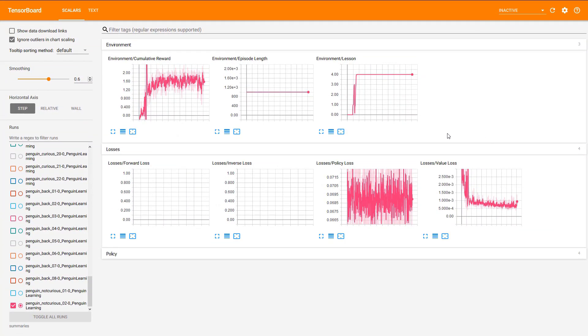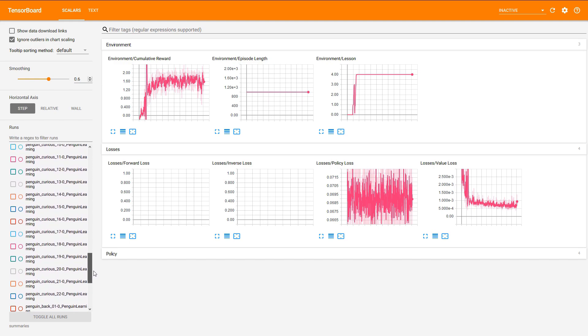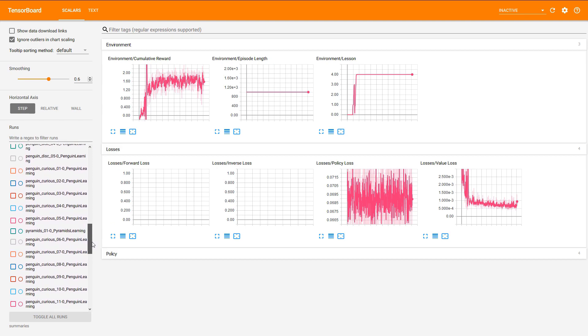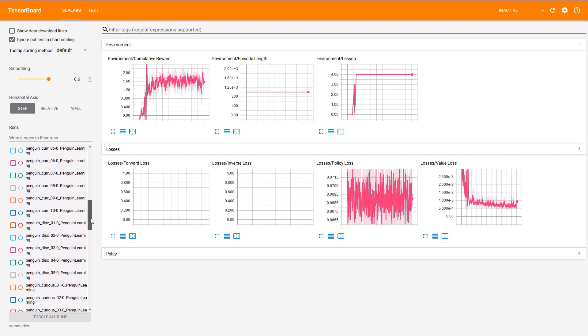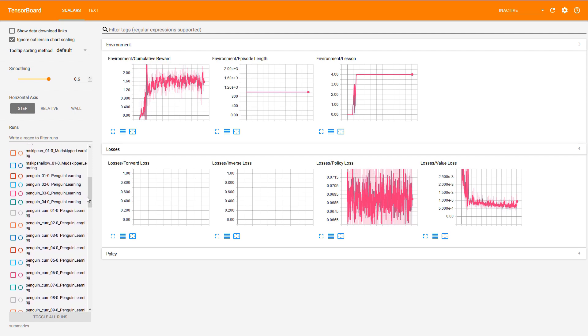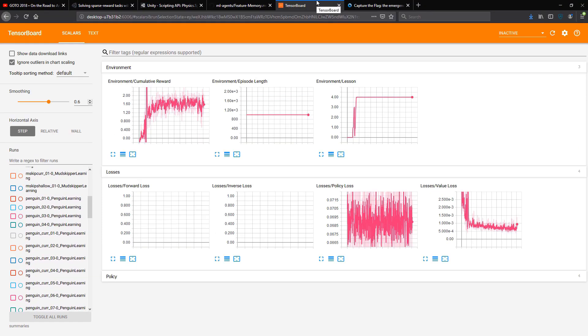Looking at my TensorBoard for all these different runs — this is a way to visualize your cumulative rewards over time — I have at least 30, 40, maybe 50 different runs that I've been trying to get this thing to work. I finally managed to make some amount of breakthrough today, and it's exhausting, but it feels good when you finally have a little bit of a breakthrough. Machine learning is not always intuitive, and that's okay.